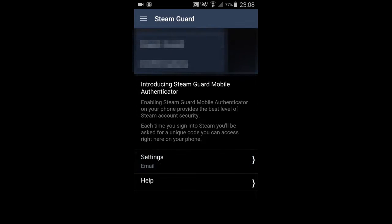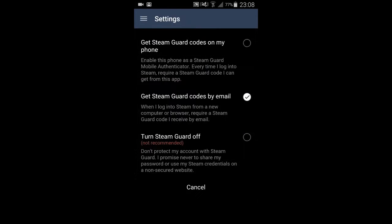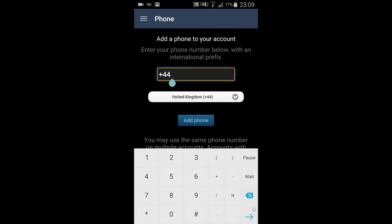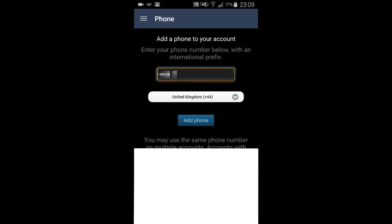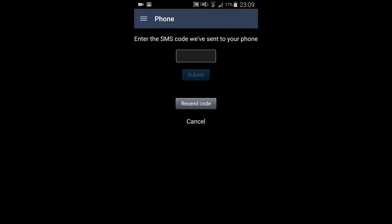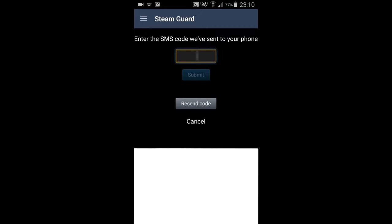Then you're going to want to click on settings — as you can see, mine is currently on email. Then press to say you want to get Steam Guard codes on your phone. Now press next and put in your phone number. I'm not really sure why Steam needs your phone number since it's from an app, but you can't really do it without it, so just put in your phone number. Steam should then send a text message to your phone with an SMS code, which you're going to need to put into the little bar as you can see on the screen.